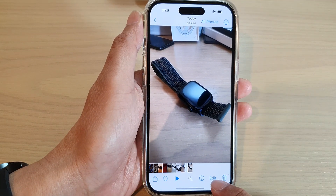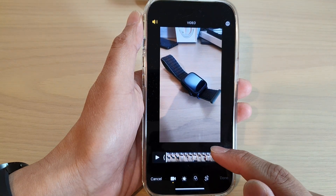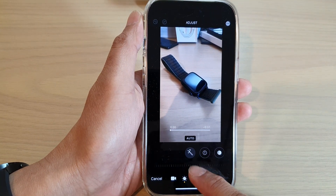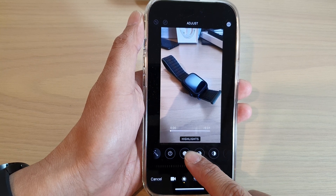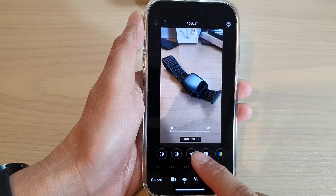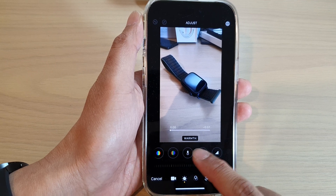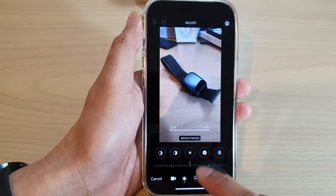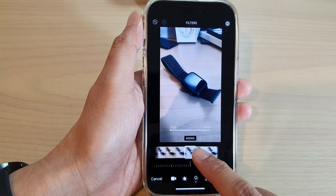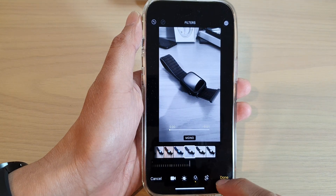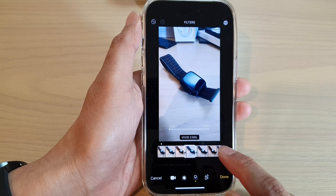Now you can also tap on the edit button to edit your video. In here, you can change your video exposure, highlights, shadows, and so on — there's a lot of options that you can change. You can also change the effect on your video. Afterwards, you can also crop the video. After that, you can tap on the done button.